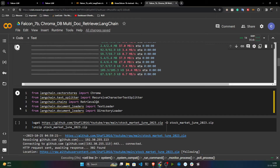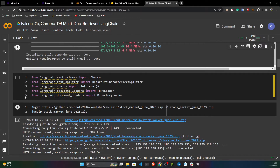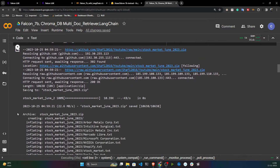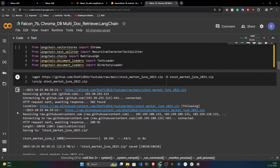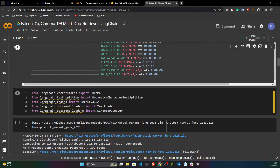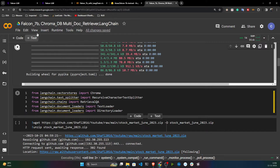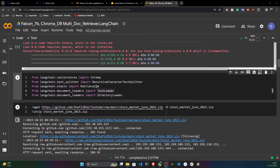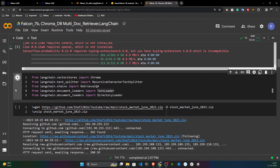If you've already watched the Google PaLM video, this notebook will be mostly familiar because I'm using the same code — only here I'm using the Falcon model and changing the database.